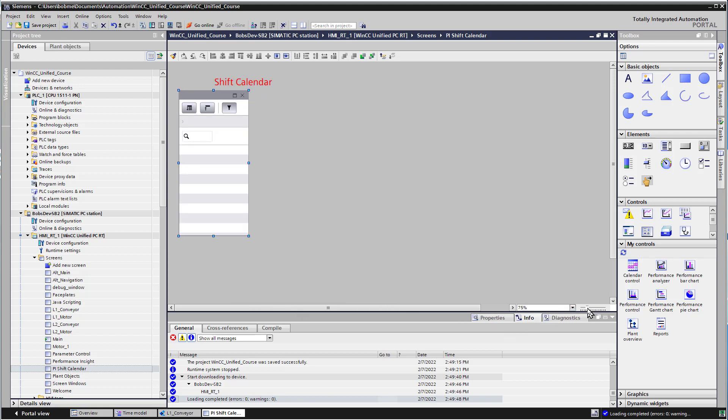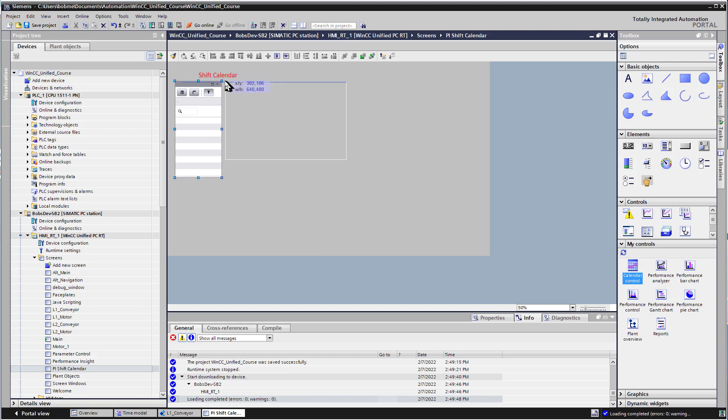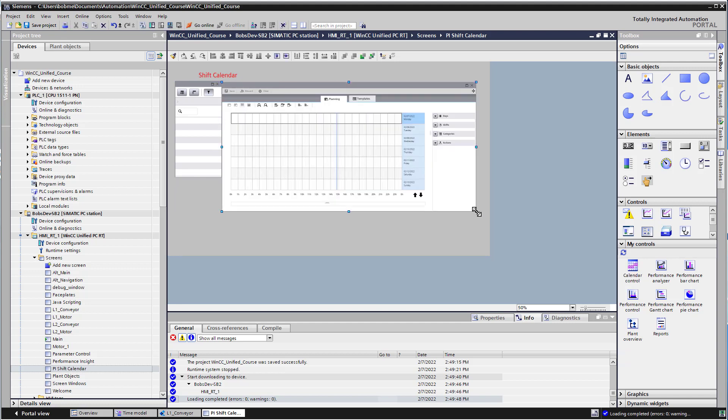I'm going to scale this down a little bit and I'll add a calendar control. Now there's a lot of stuff on this calendar control, so I'm just going to make it big so that we can see everything.